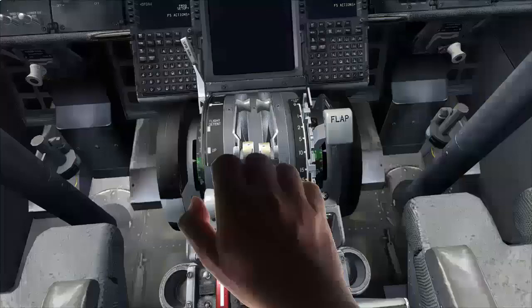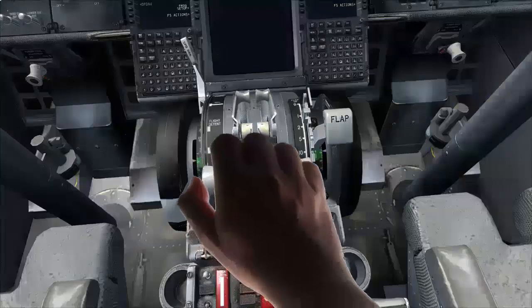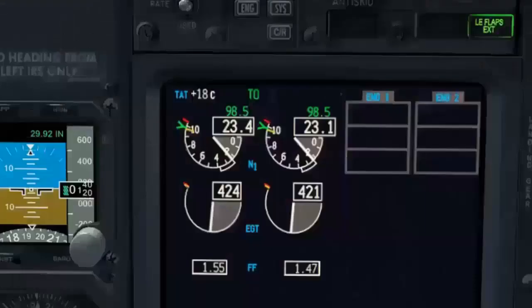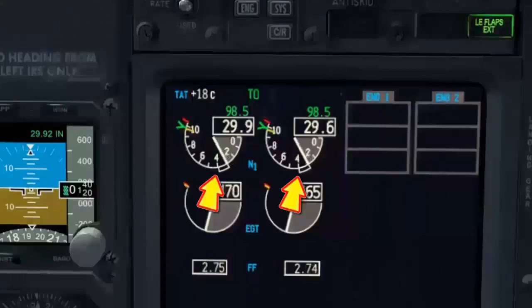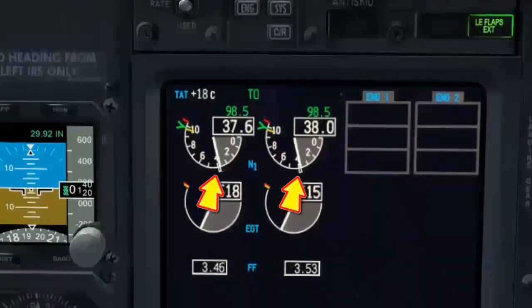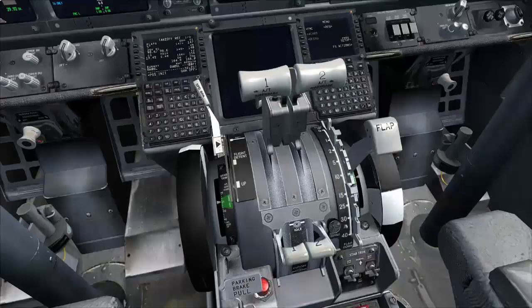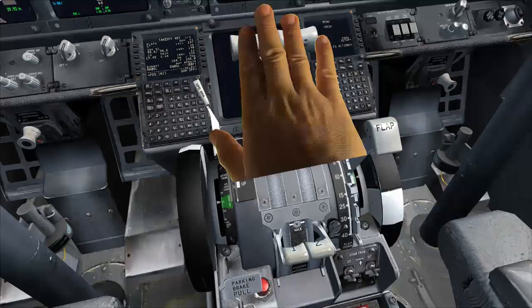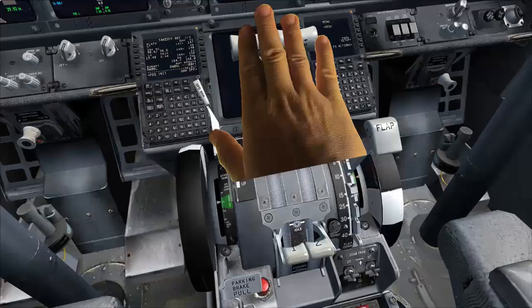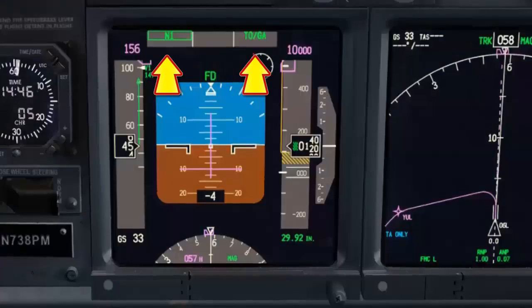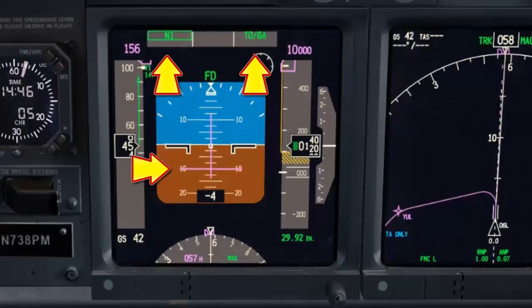Advance thrust levers to 40% N1. Symmetrical increase in N1 checked. TOGA switch on — auto throttle engages. Leave your hand on thrust levers to be prepared for possible takeoff rejection. N1 and TOGA annunciation checked. Pitch bar at 10 degrees down.